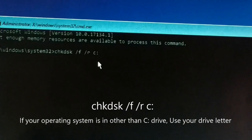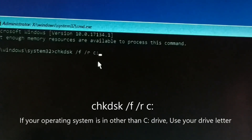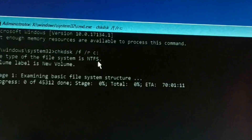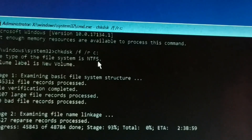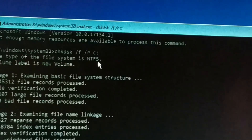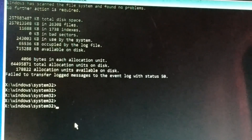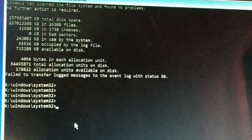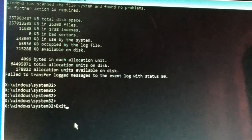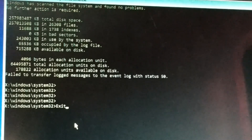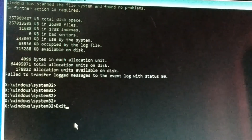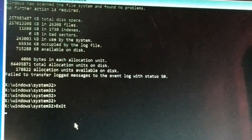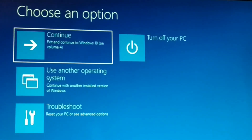It will locate bad sectors and recover readable files. Press the Enter key after you type the command correctly. It is now in process — this might take a pretty long time, so give it some time. Once it's done, press Exit. If it asks for any permission, type Y and press Enter. Finally, exit and restart your computer.